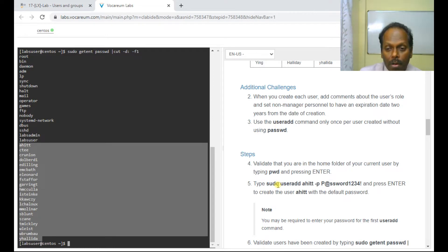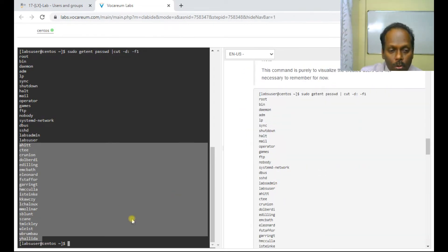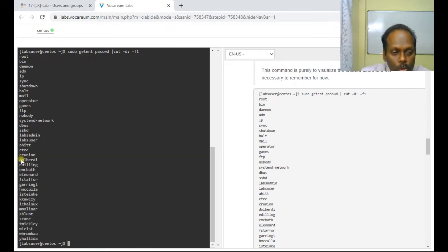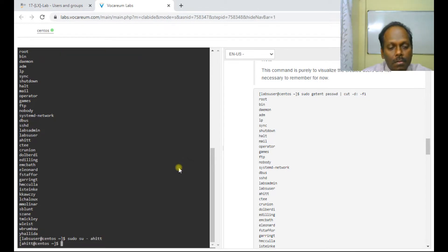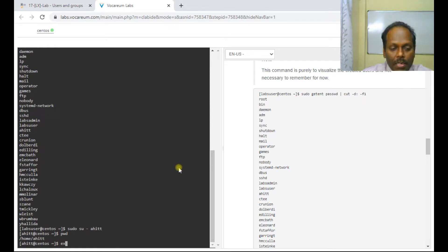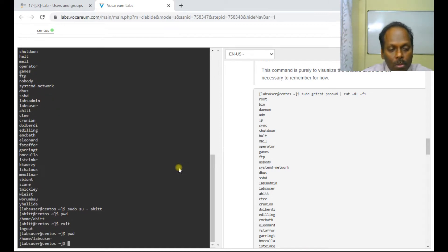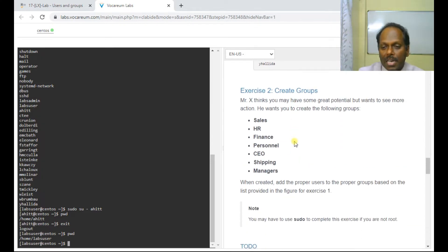You can also enter into one of the user IDs to verify. For example: sudo su ahitt — yes, I have logged into user ahitt. I can verify I am in ahitt, then type exit to go back to your shell. That completes our first exercise.